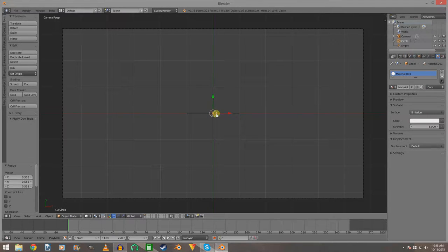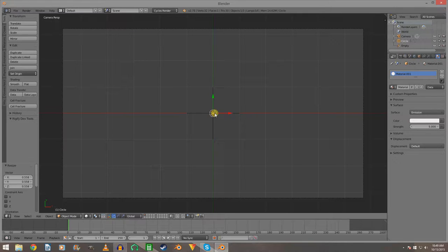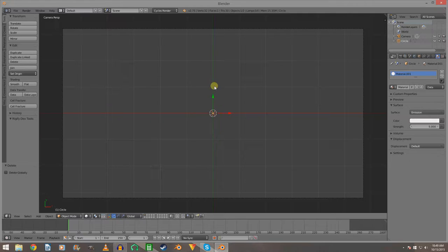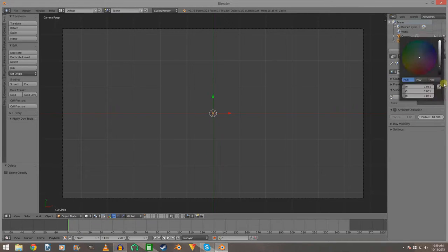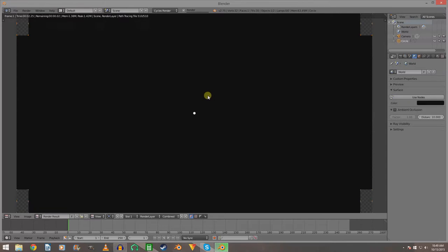Now you have your circle which is going to be your light, and the empty. I'm leaving the empty here for reference — this is going to be the motion track empty. When you motion track a scene, it will place an empty in there and you're going to parent the circle to that motion track empty. Remember to have your background set to completely black. We'll do a quick render just so you can see it's just a black dot right there.